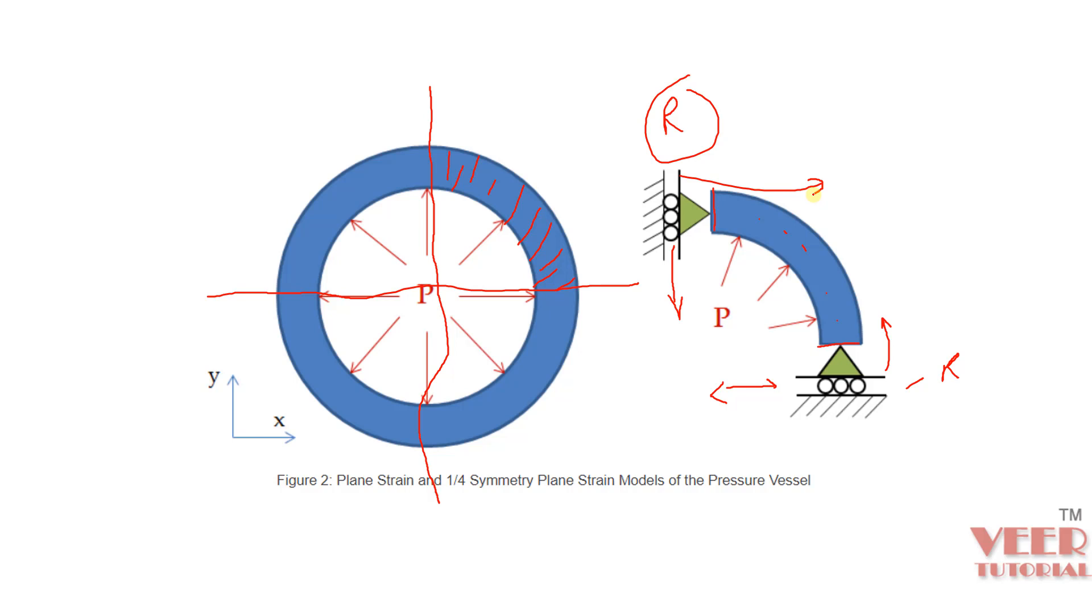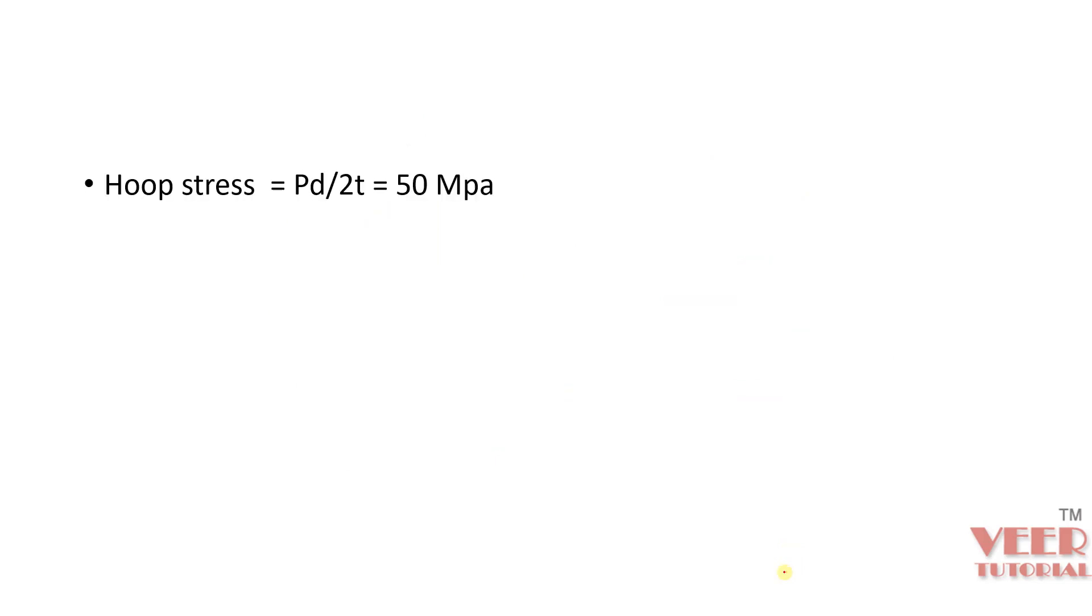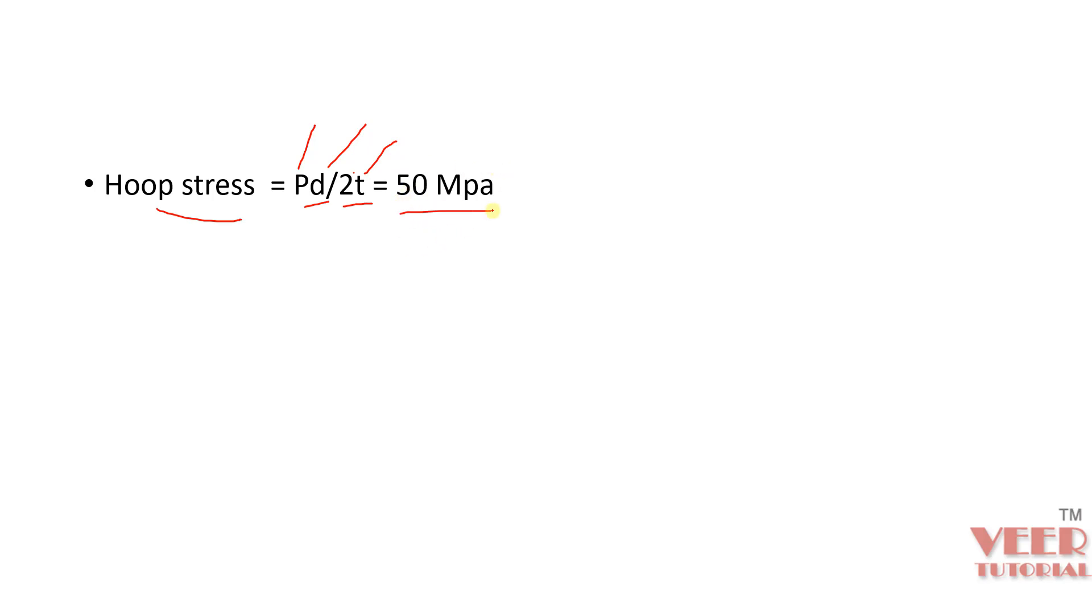Our main purpose is to find out the hoop stresses or circumferential stresses. Now the direct formula to calculate the value of hoop stress is PD by 2T. So P is the pressure, D is the outer diameter and T is the thickness value. So when we insert all these values, we get 50 MPa.